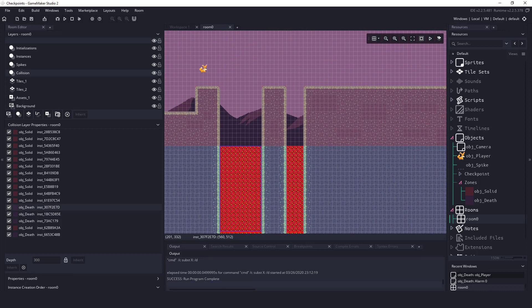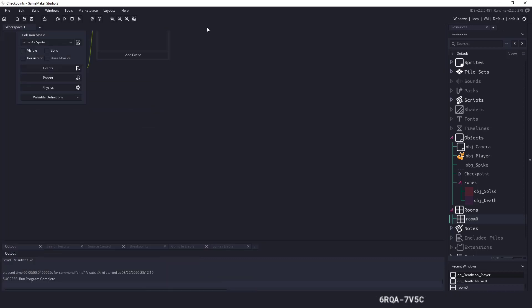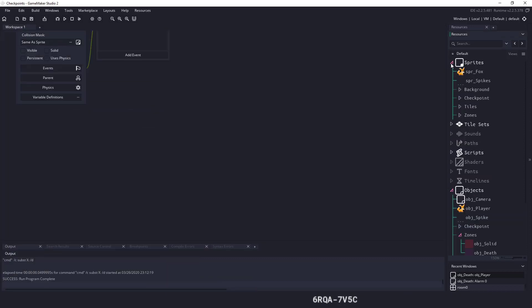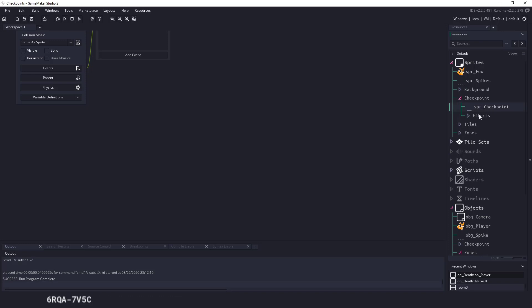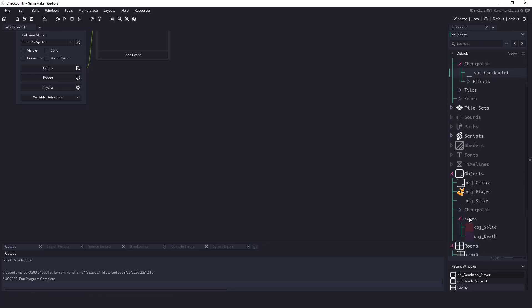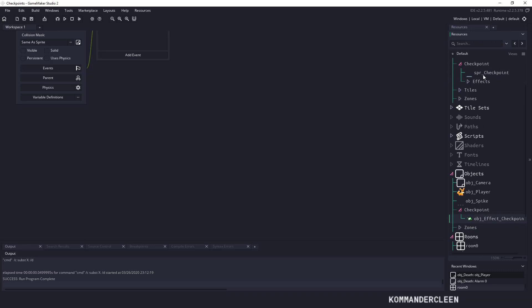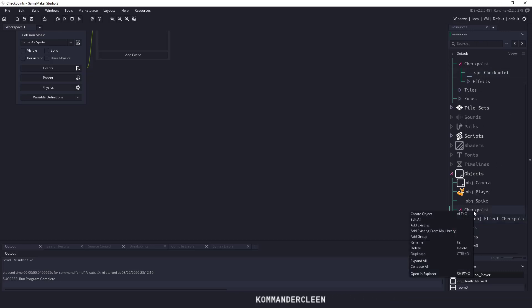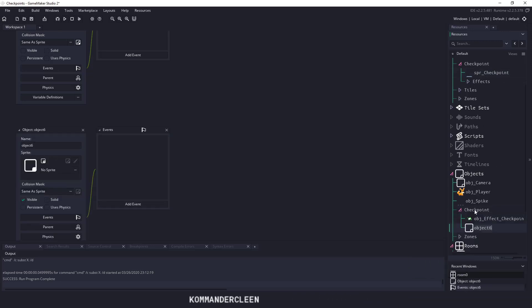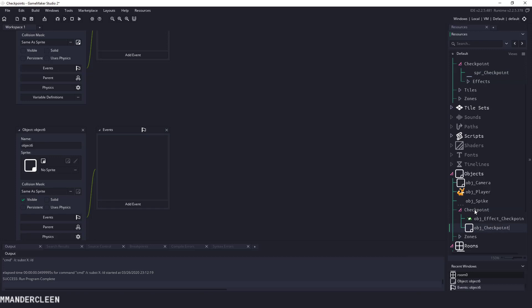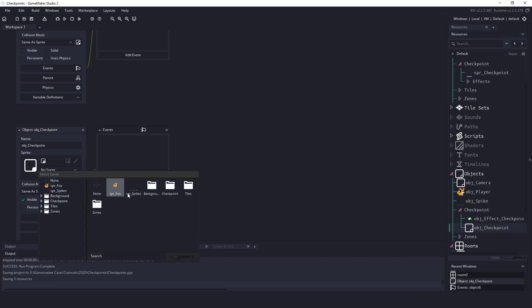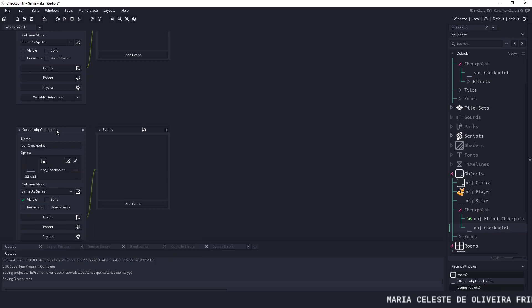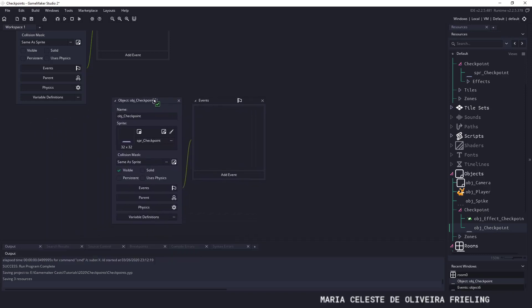Let's get right to it. In the sprites you can see that we already have a checkpoint sprite. Let's expand the checkpoints, we have our effect here. Let's make a new object, we'll say object underscore check.